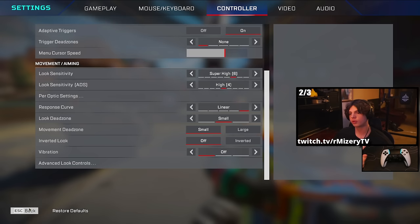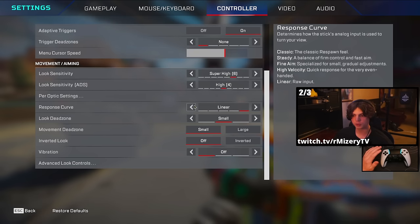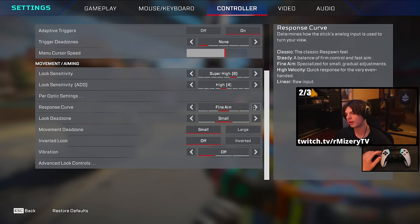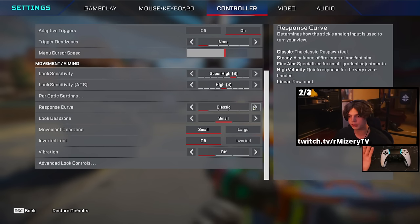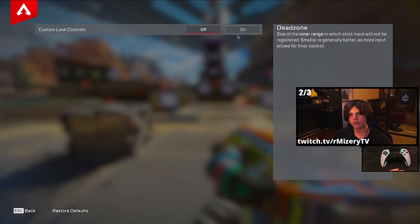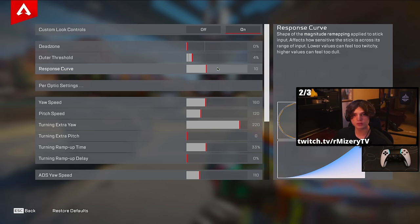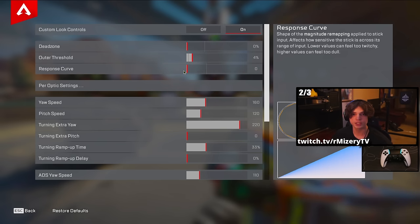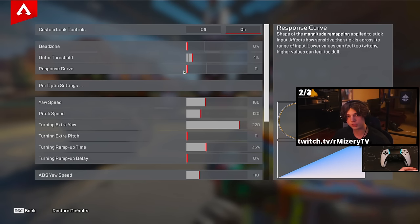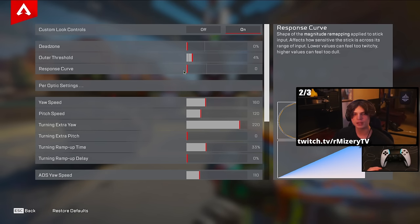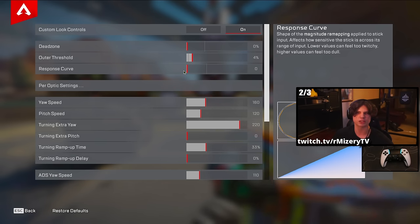Now, response curve. If you've ever played default settings, your response curve can be set to classic, steady, fine aim, high velocity, or linear. The two most popular are linear and classic. The great advantage of ALC settings is that it lets you customize to your personal preference. I would spend a little time in the range starting at 0 — which is linear — trying that out, and if you don't like it, turning it up slowly one notch at a time until you find that sweet spot. For me personally, I stick to linear because I find it easier to aim with.